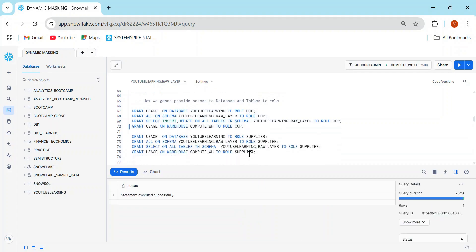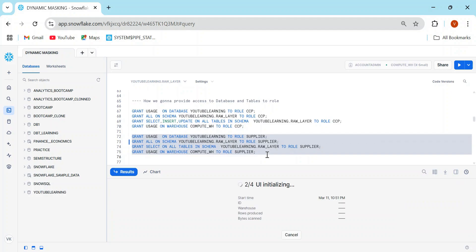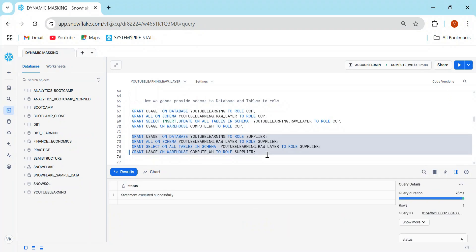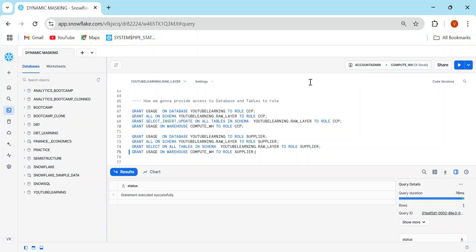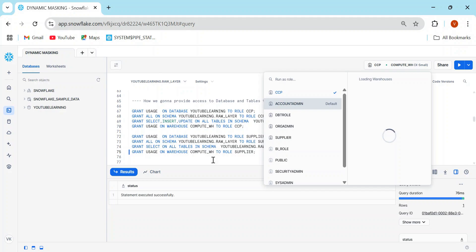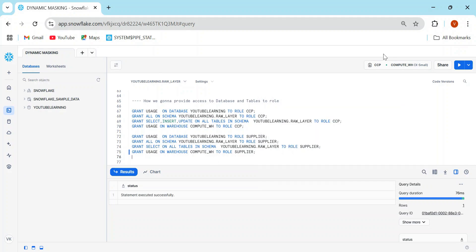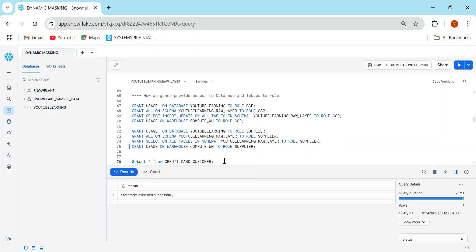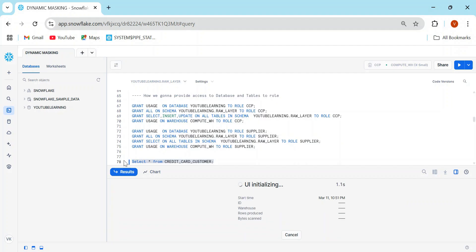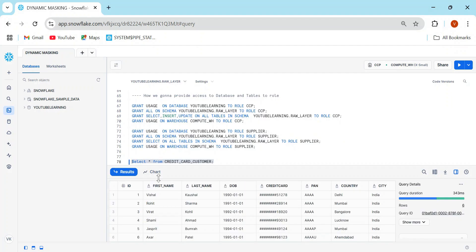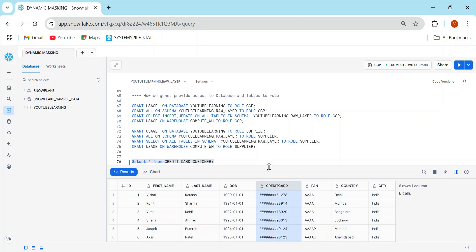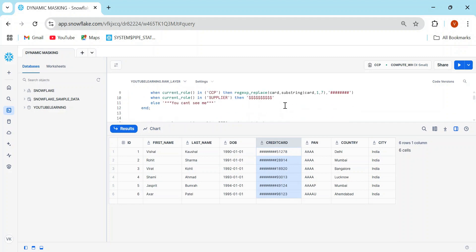The CCP grants are done, and then the same for supplier. Now switching to the CCP role: I can see my database and warehouse — that's fine. Running SELECT * FROM credit_card_customer, I see partially masked data, which is exactly what we expected. As defined, the first seven characters of the credit card are replaced with hashes. For the PAN card column, the first four characters are replaced with 'AAAA'.